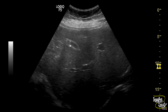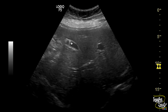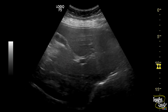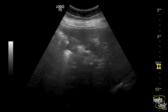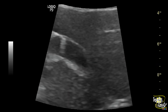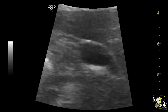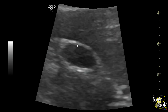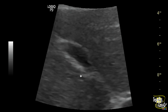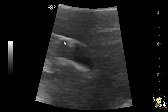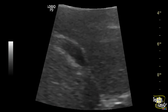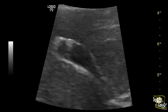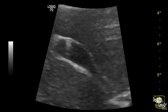If you look at the anterior wall, you can see some comet tail artifacts. Now if you magnify the image, you can get good detail. Here you can see the focal wall thickening with intramural hyperechoic foci casting comet tail artifacts. This focal wall thickening with comet tail artifacts is a feature of adenomyomatosis of the gallbladder.